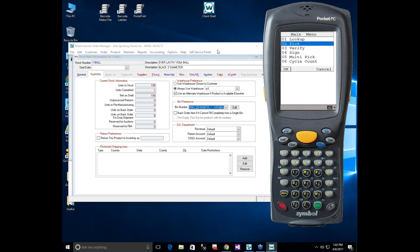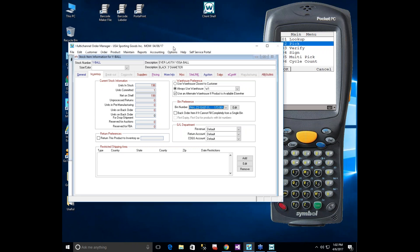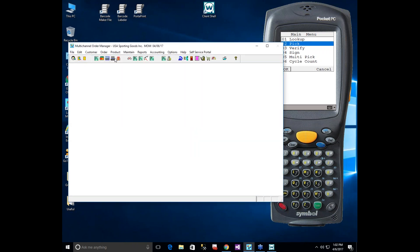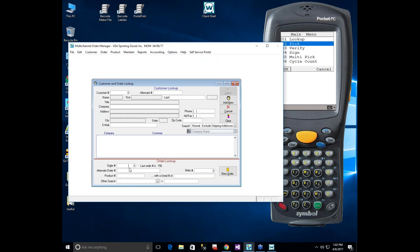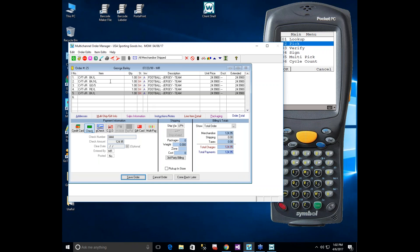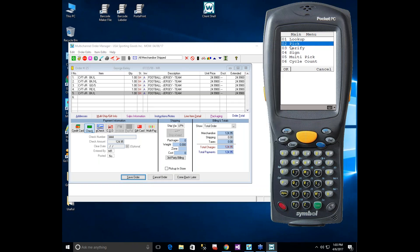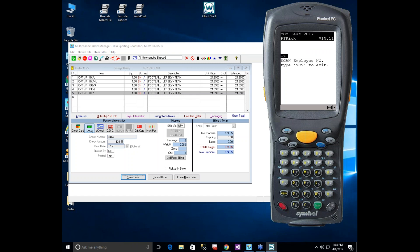The Pick feature allows you to pick a single order. Gordon looks up order 25 in MOM 10 — it has five items across four different SKUs. In the scanner emulator, he selects Pick, scans his employee badge (Melinda Blake), then scans the order number. The system pulls in all items on the order and sorts them alphanumerically by pick location — the order MOM 10 determines is most efficient.